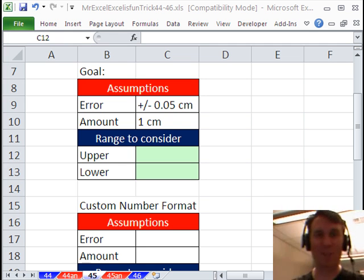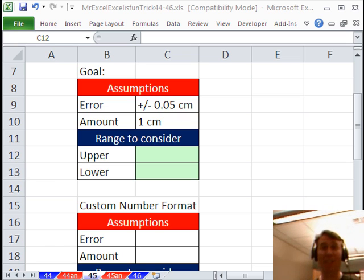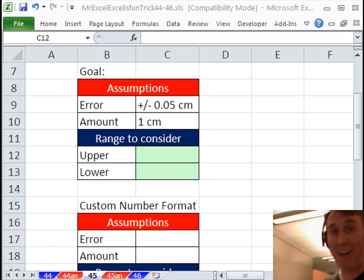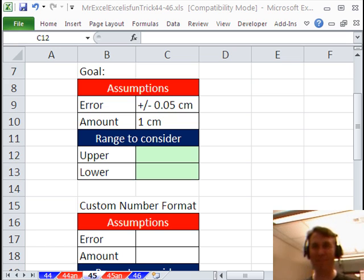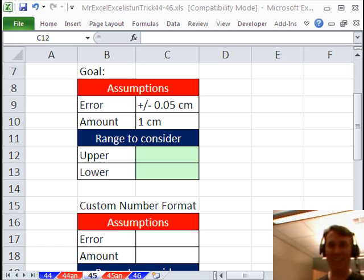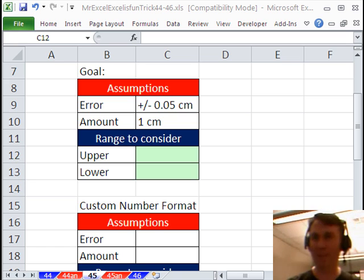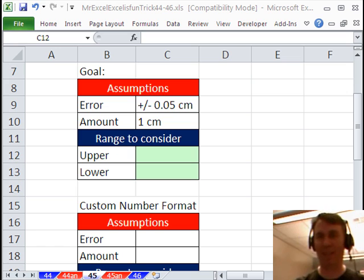Hey! Welcome back! It's another Dueling Excel Podcast. I'm Bill Jelen from MrExcel, here live with Mike Girvin from ExcelIsFun. We're here at Highline Community College. I'm out here for the week at the MVP Summit.